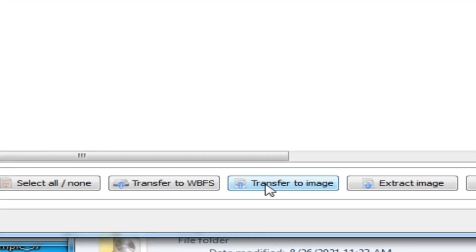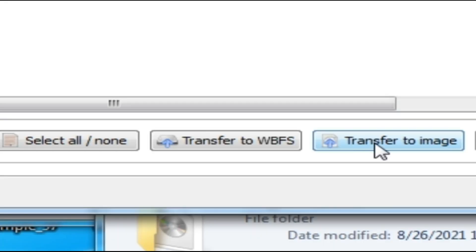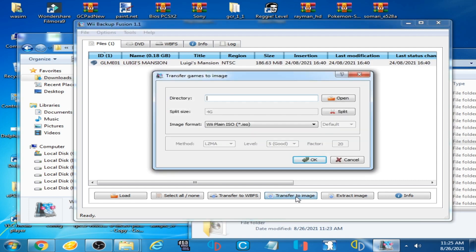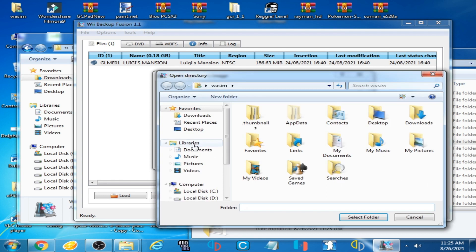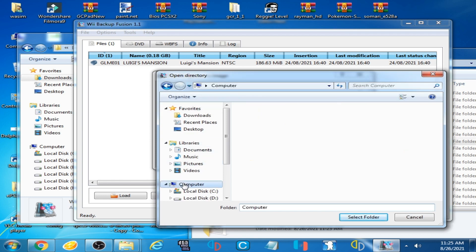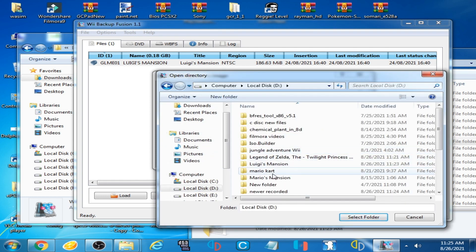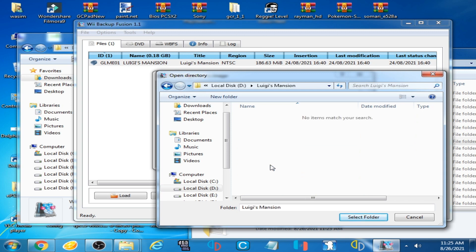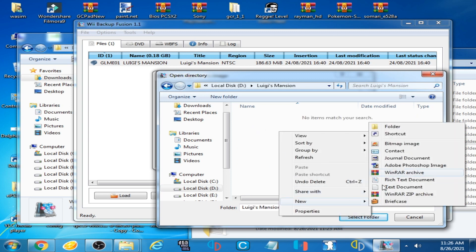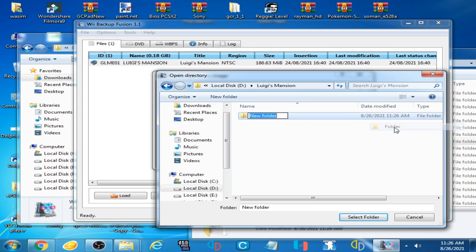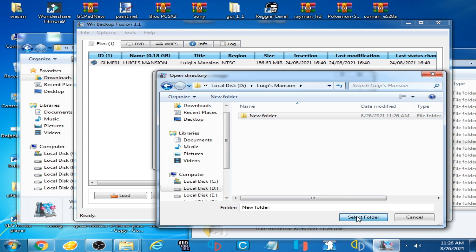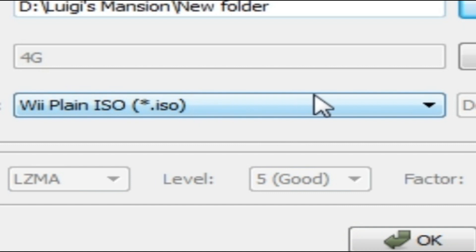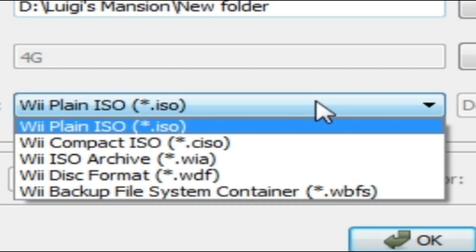As you can see, Luigi's Mansion ENKIT ISO is showing on this page. Now click on Transfer to Image, click here and click on Open.